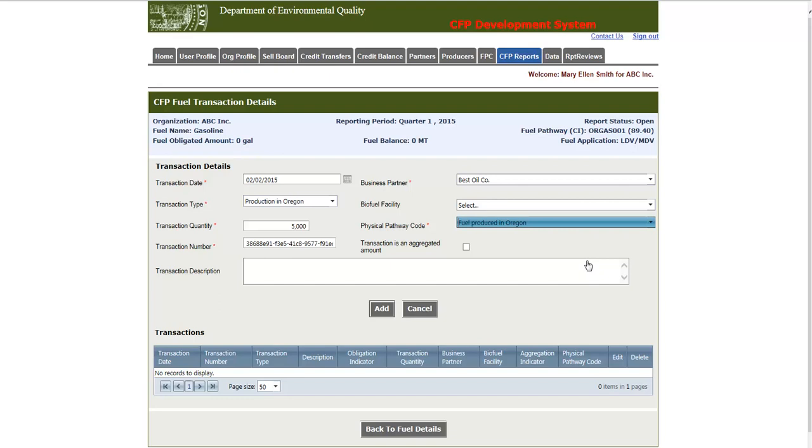The purpose for entering the transaction number manually is mostly for users who are going to be using the batch upload method and need to edit a particular transaction manually. For people who are only going to be using the user interface-based entry, it is recommended that you simply use the system generated number.